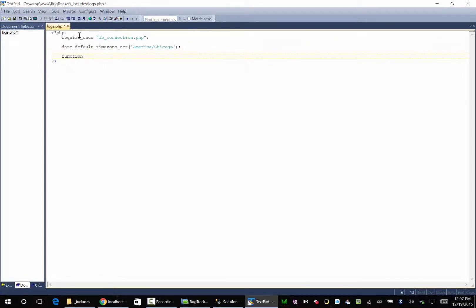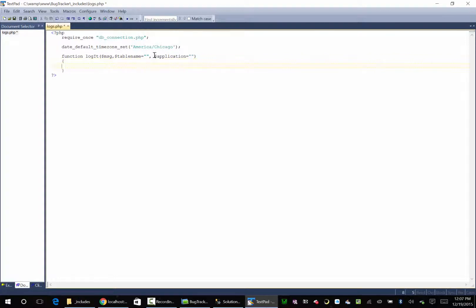Then we're going to create a function. We're assuming you know a little bit about programming, but if not that's okay. A function is just a set of instructions wrapped up into one piece. The function is going to be called logit. In parentheses you define what information it expects to receive — it's going to expect a message, possibly a table name with a default of nothing, and an application name with a default of nothing as well. So you could call logit with just a message, or you could track what table is being affected and what application is using it — useful for querying and statistics later.